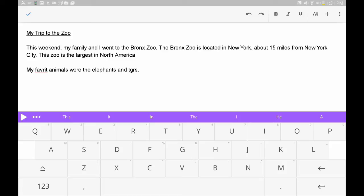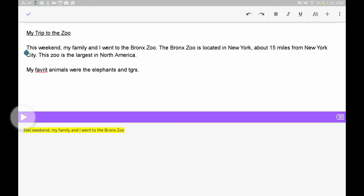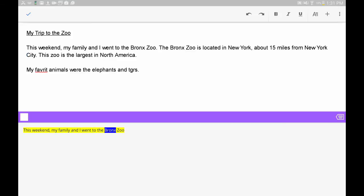To hear a block of text read aloud, tap to place your cursor where you want to start reading, and press the Play button. This weekend, my family and I went to the Bronx Zoo.